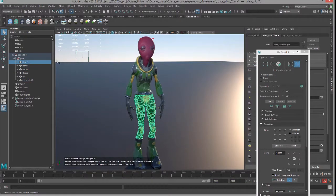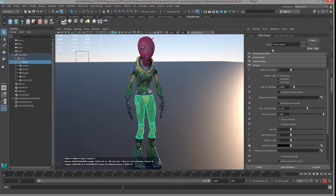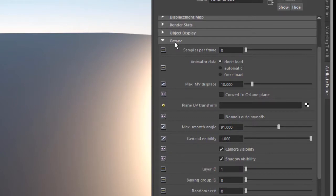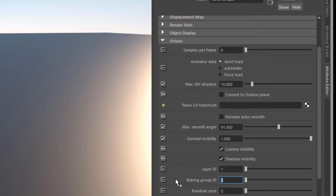So I'm going to select each one of these and go to the attribute editor, and in the Octane rollout I want to find the baking group ID. So that's this field right here, I'll set it to 10, which is just an arbitrary number.